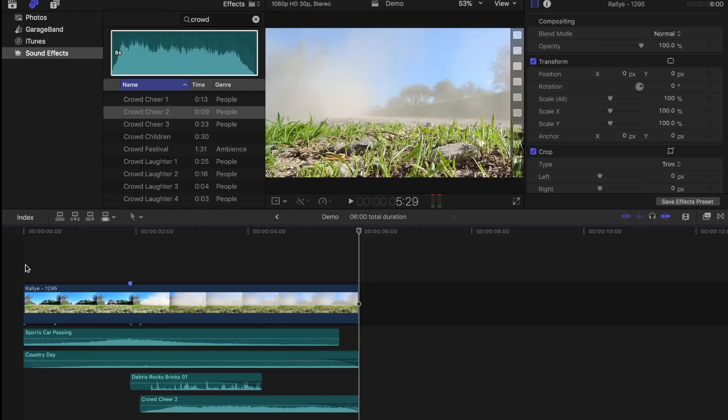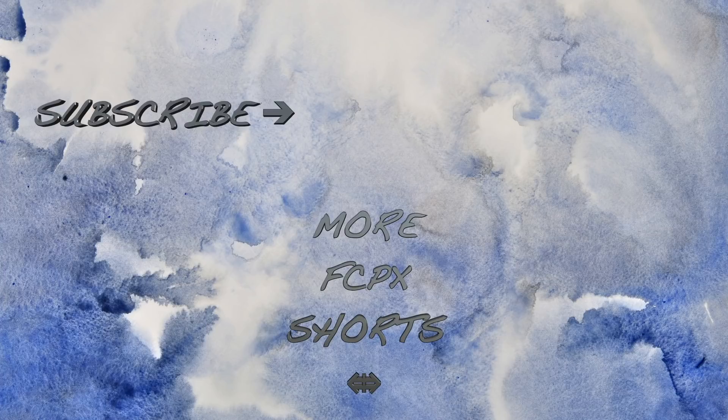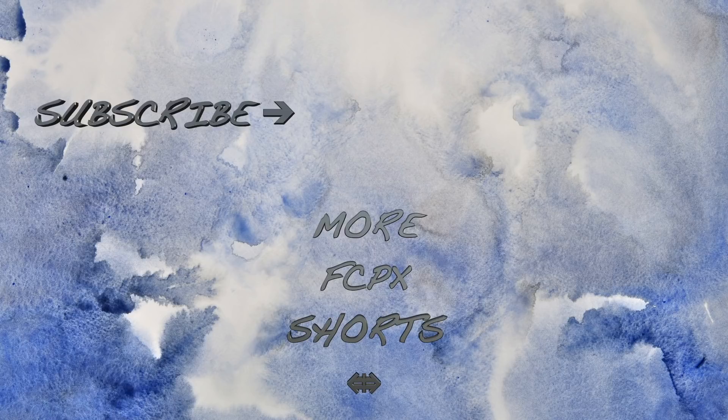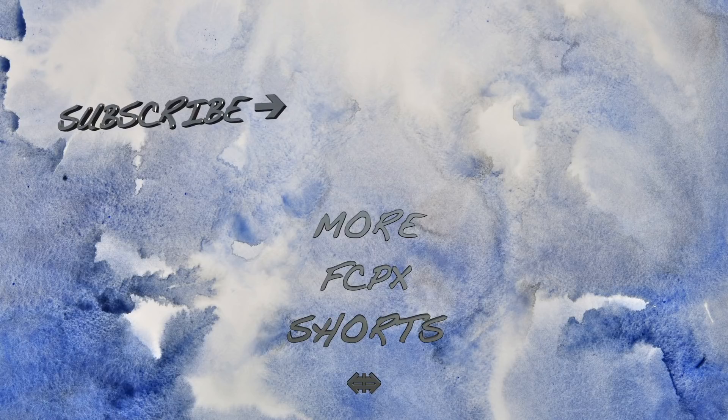If you like or dislike these short Final Cut Pro tutorial videos, let me know in the comments, or use the thumbs up or thumbs down button. Your feedback is really helpful. And check out the rest of my channel for more videos. Thanks for watching, and I'll see you next time.